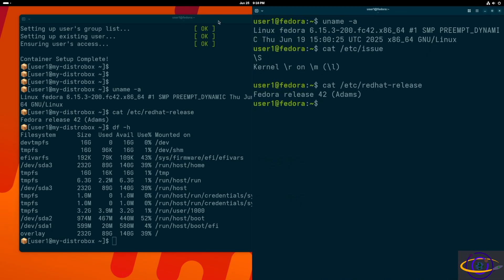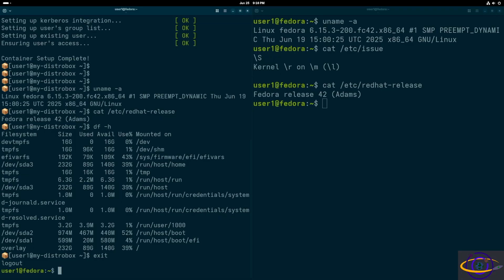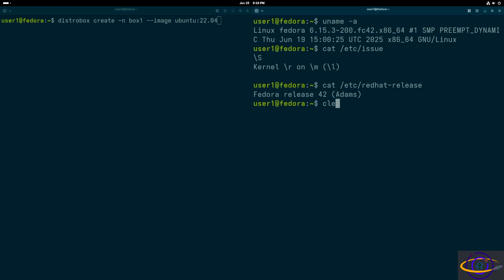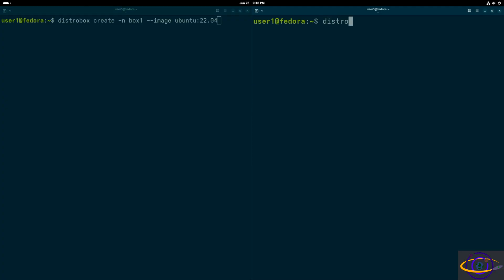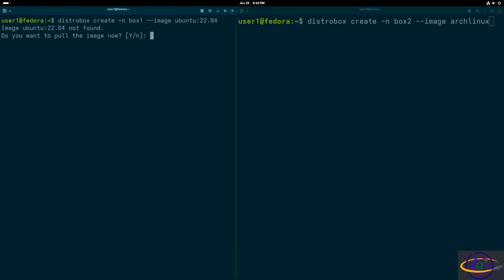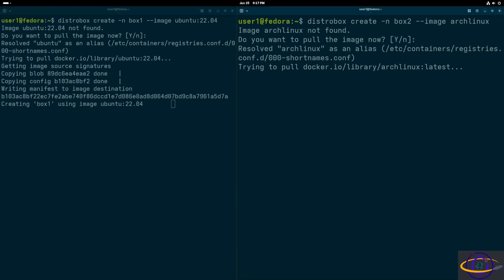I'm going to split these terminals just to have one on each side. You're going to exit out of that box and clear the screen. We're going to create another box. We're going to do dash n to name it, and we're going to call it box one. And we'll use the image Ubuntu 22.04. And this other one, we're creating another box, calling it box two, and we're going to use Arch Linux. We're not specifying the version, which wouldn't make as much sense since it's a rolling release anyways.